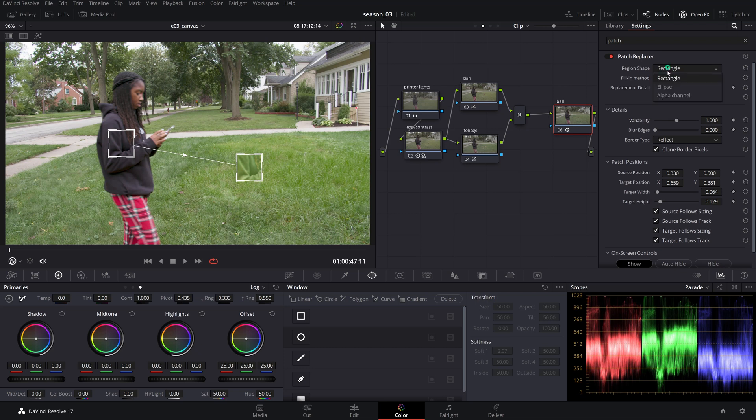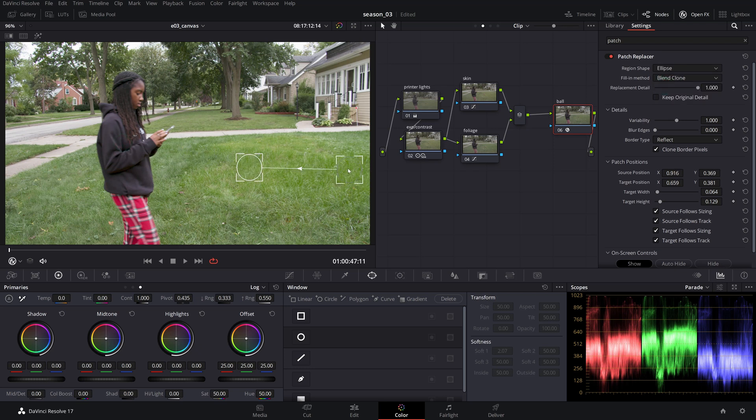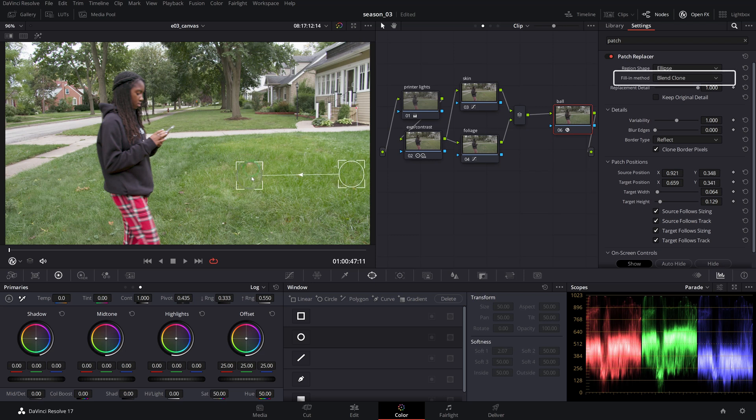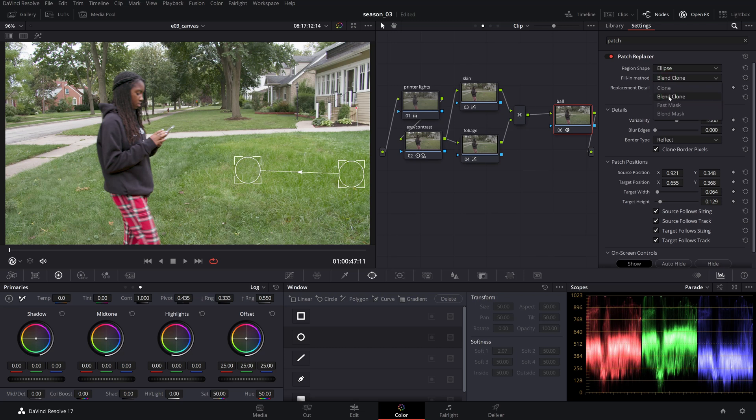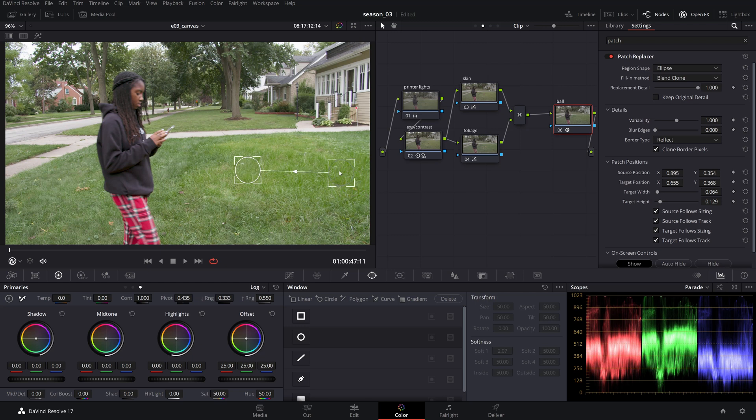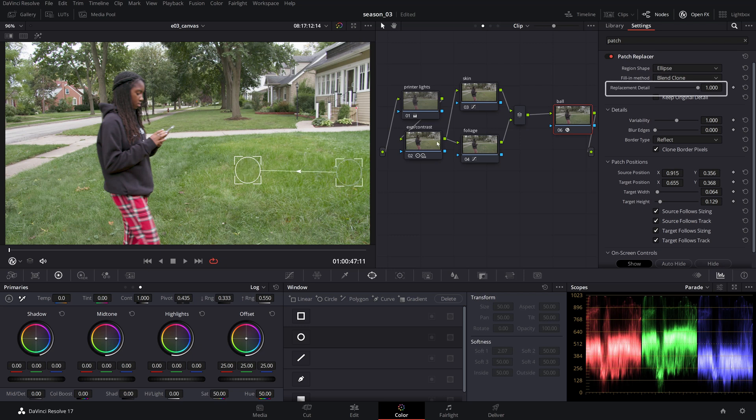Drag the source patch over the part you want to sample from and adjust it until you get a seamless result. By default, the fill-in method will be set on blend clone, which is a more intricate way of masking the target that will work the majority of times. Think of it as the source patch detail being combined with the target texture. The replacement detail slider will adjust the amount of texture.